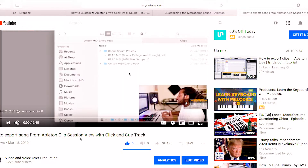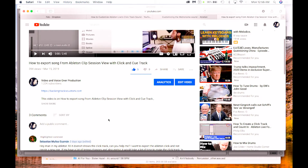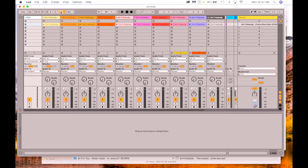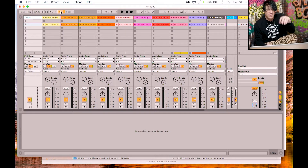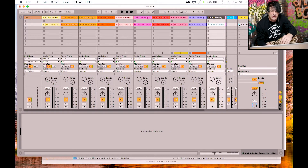Hey YouTubers, I'm back. I'm here to make a tutorial from a video I did on how to export songs from Ableton clip session view — specifically how to export songs from Ableton clip session view with a click and cue track. Sebastian left me a comment saying that he couldn't see his click track and couldn't figure out how to export it. I muted the click track that comes in our sessions so you can hear that.